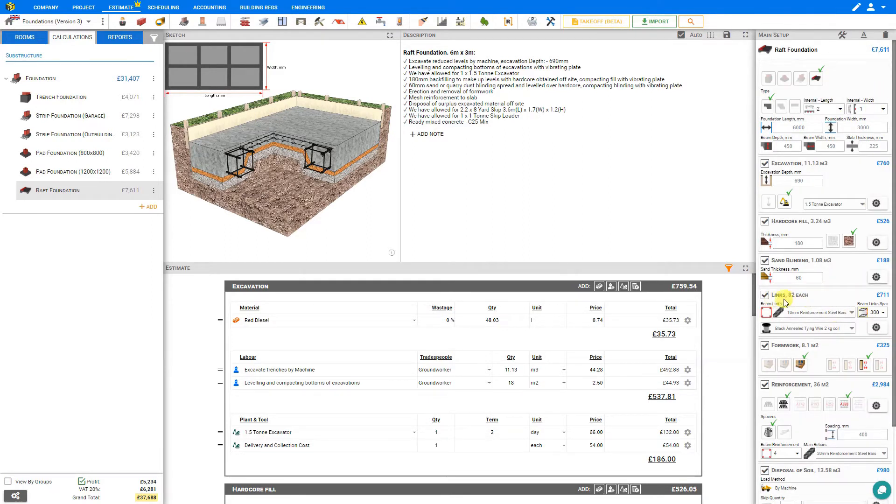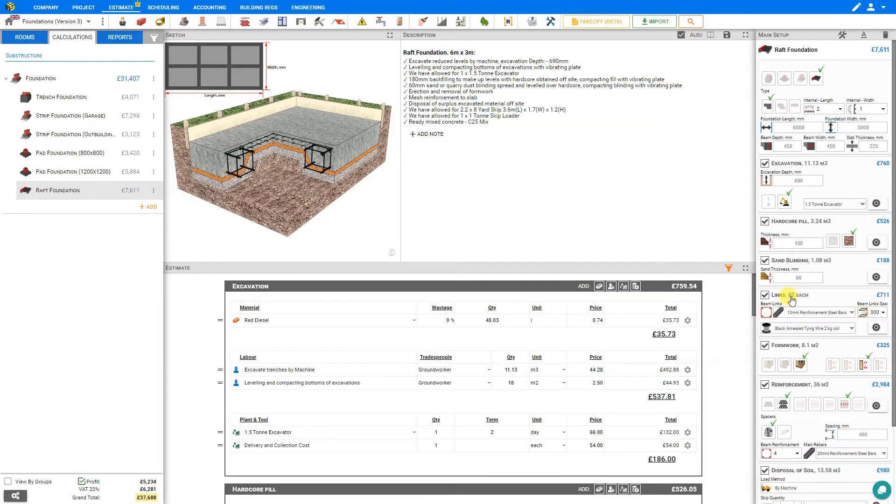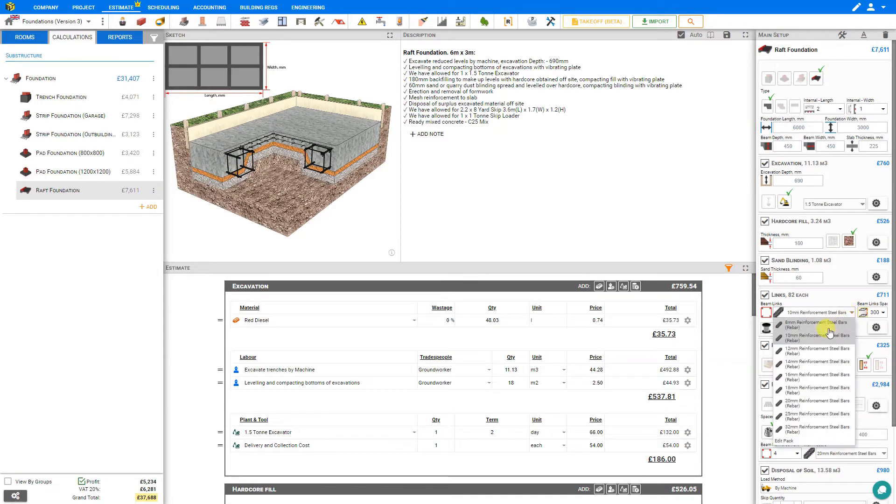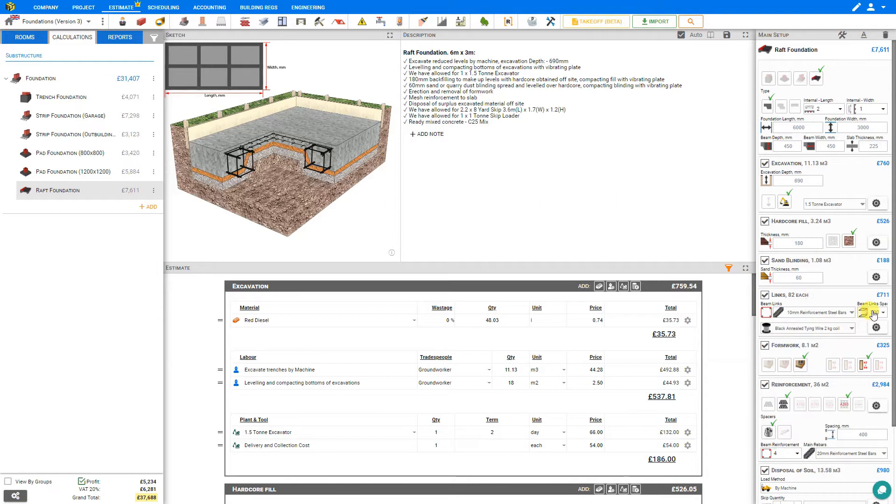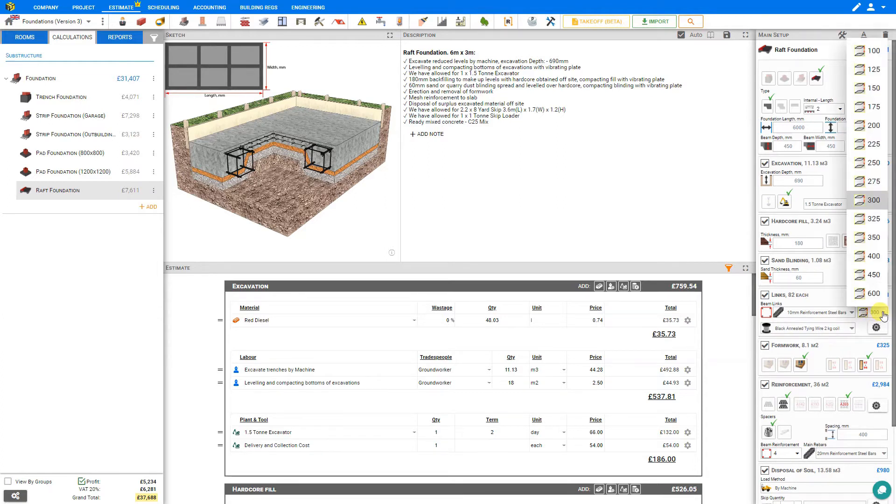The next stage is for the beam links. The beams are made up of rebar and a series of links, and Price a Job has calculated that we'll require 82 links to complete our beam run. From the drop-down menu we can adjust the size of the links, and this would be according to your structural calculations. And we can also set the beam links spacing, currently set at 300 millimeters.